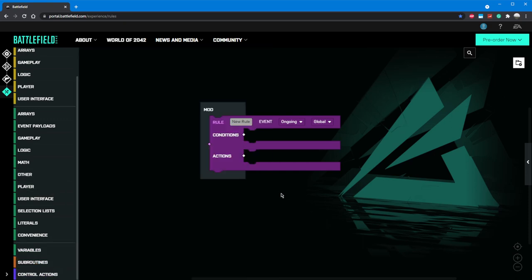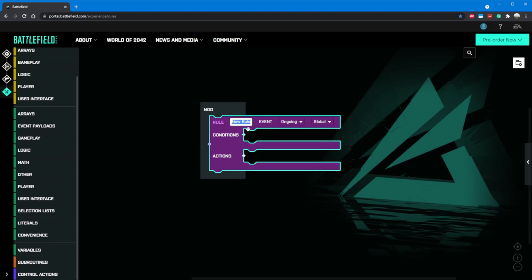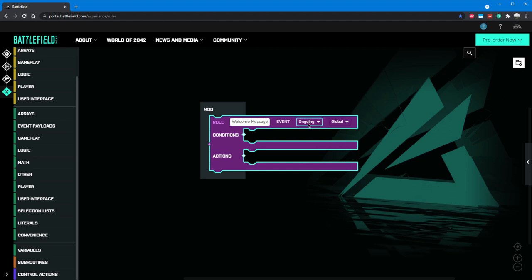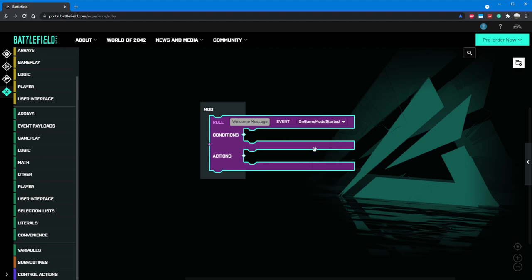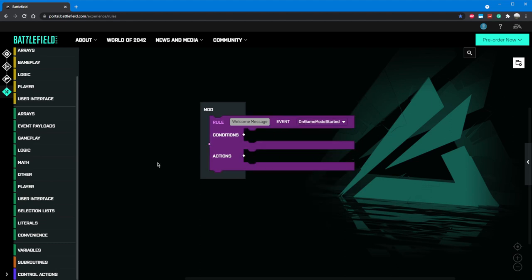Let's start by welcoming players to our match. In the pre-made purple rule block, let's change the name from new rule to welcome message. The next box to the right lets us choose which type of event we're monitoring with this rule. Rules can be run continuously with the ongoing type or triggered by an event. We'll change our event to be on game mode started. We don't have any conditions to welcoming players to our match, so we can go ahead and move to the action selected.